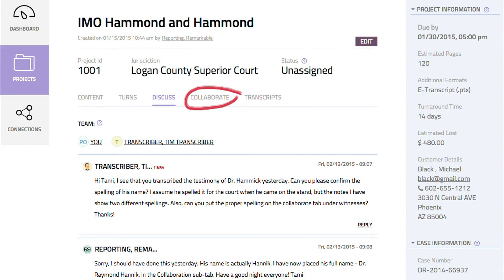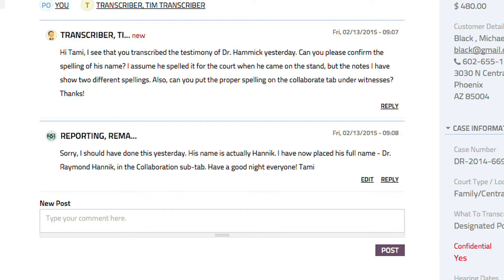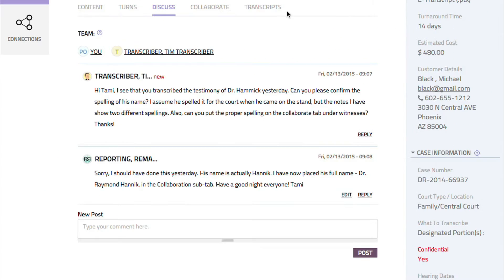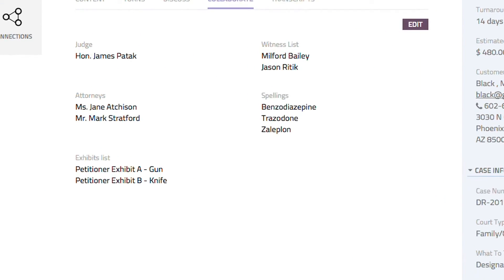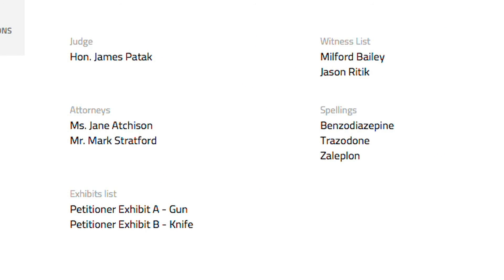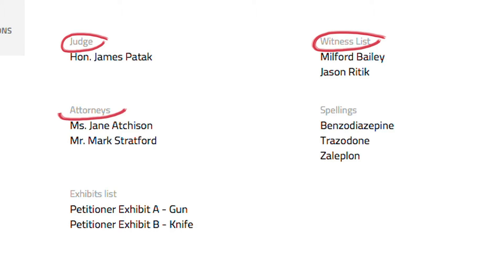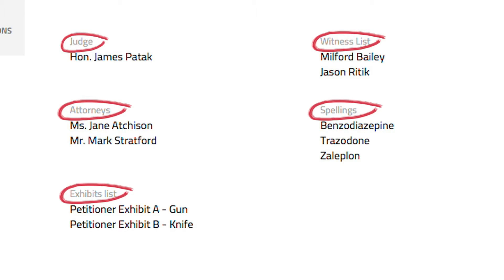Earlier, we mentioned the collaborate subtab, used to store specific matter data that members will need to complete their assigned turns. Notice that this response includes a note that the testifying person's name has also been added there. There are five fields on the collaborate subtab that can accept data, including judge, witness list, attorneys, spellings, and exhibits list.